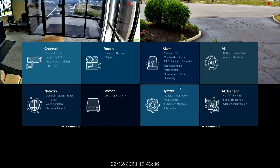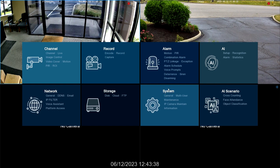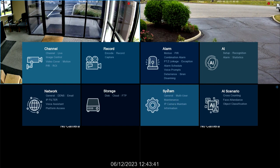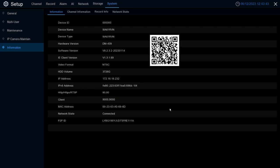On the DVR we're going to go to the main menu. We're going to select this little extension bottom left corner, go to setup, and then within setup we're going to go to system and then the information option.